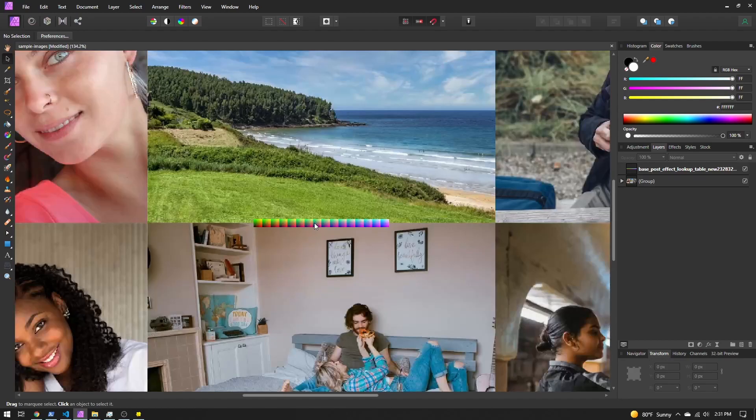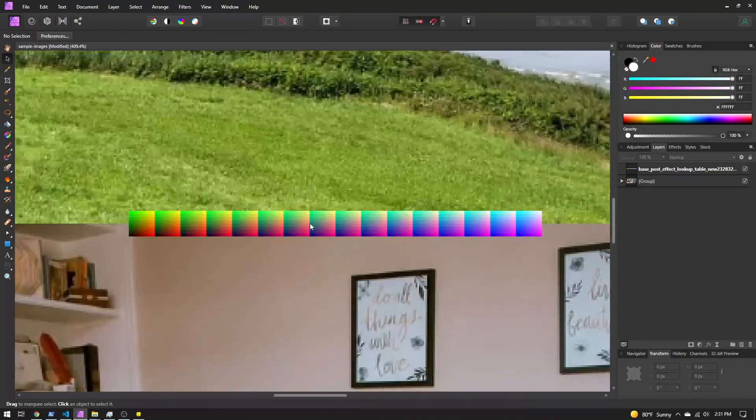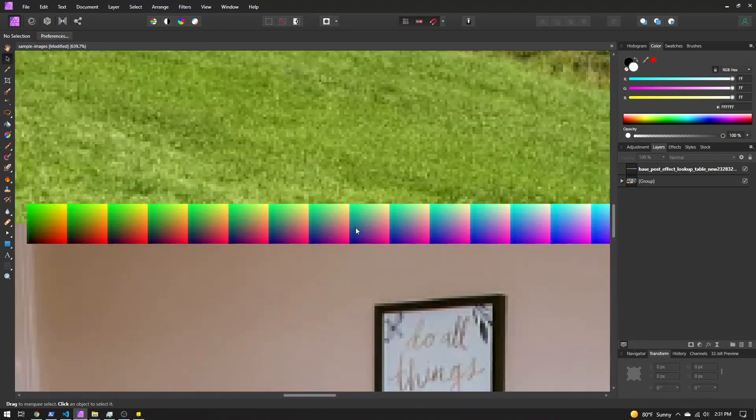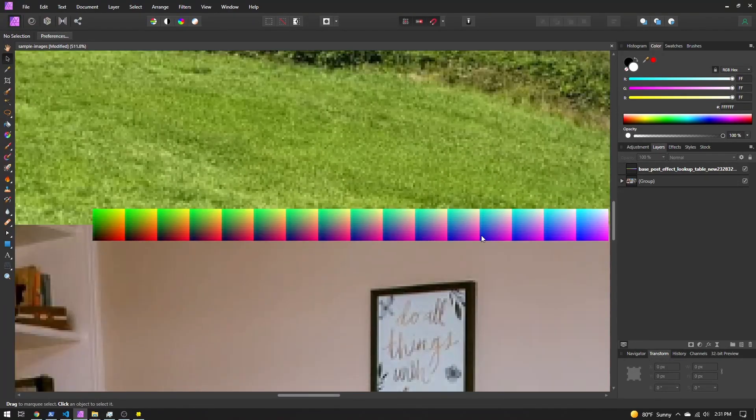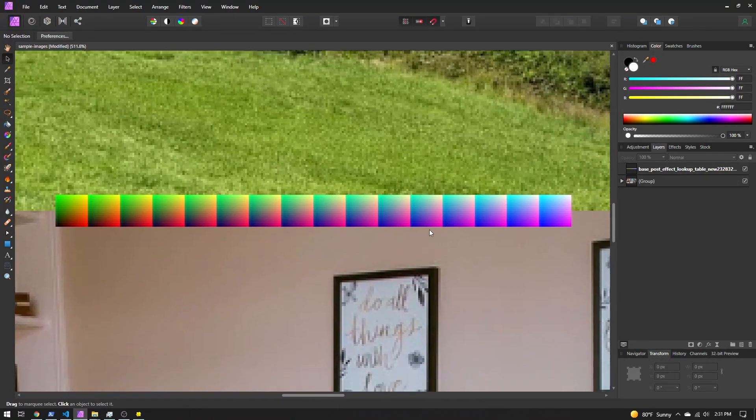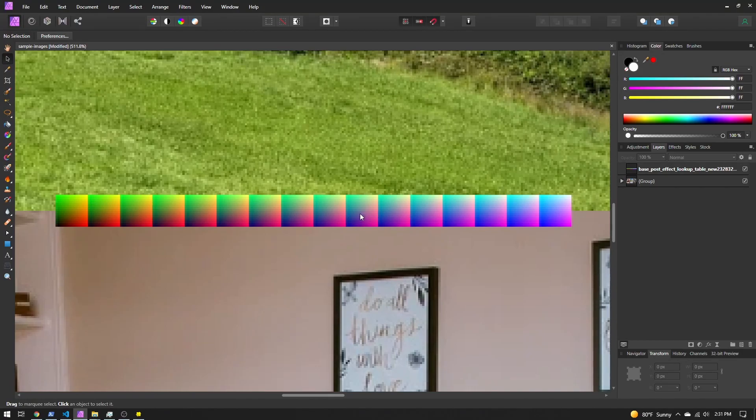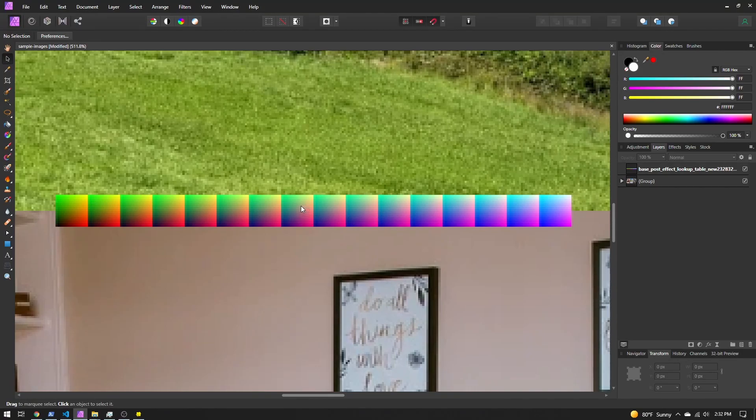Now if we zoom in the middle, you'll notice this little blocky picture here. So this is the base lookup table that Lens Studio uses. Now you don't need to create this from scratch or anything. Lens Studio actually provides it to us.